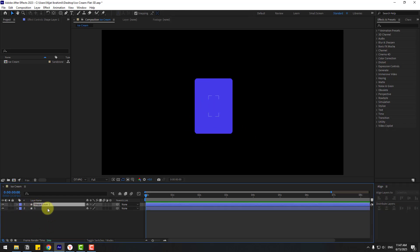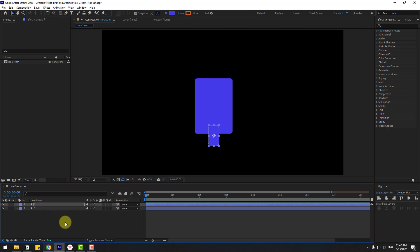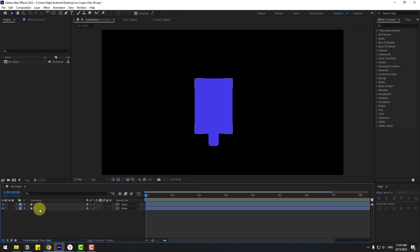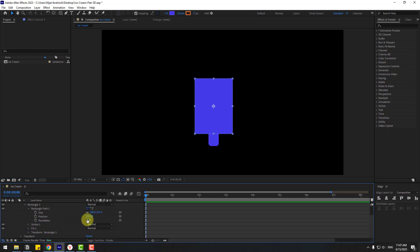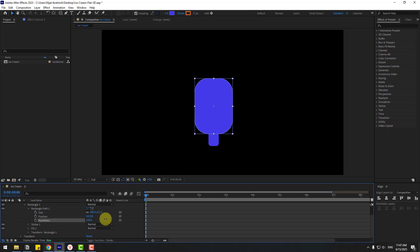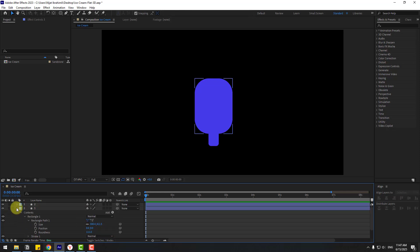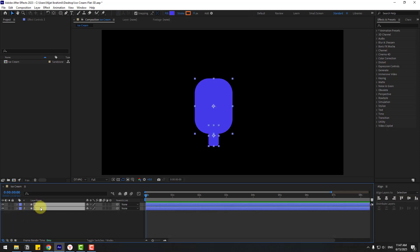Select shape layer one, change name to 'two' and move to down. Select layer one, open inside Rectangle 1 and Rectangle Path 1, let's change the roundness for a smooth layer.